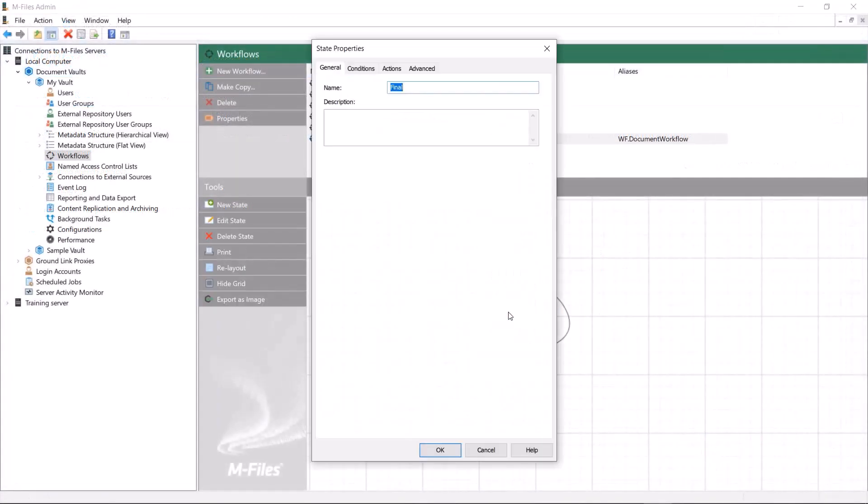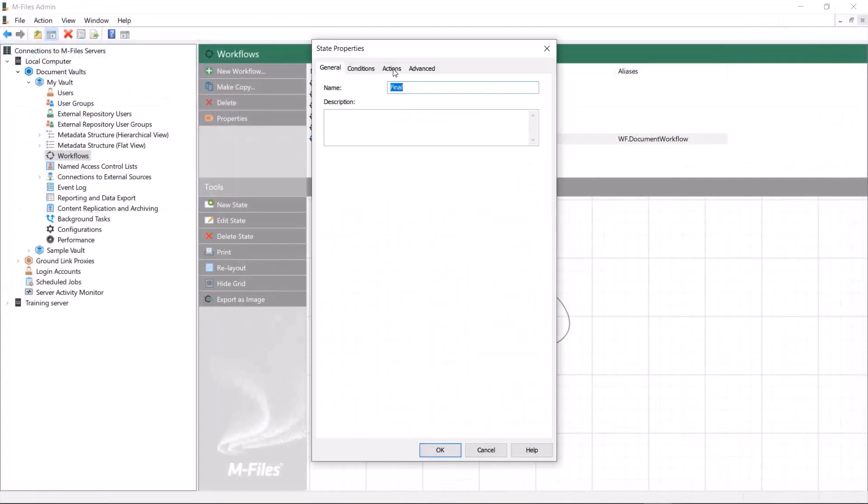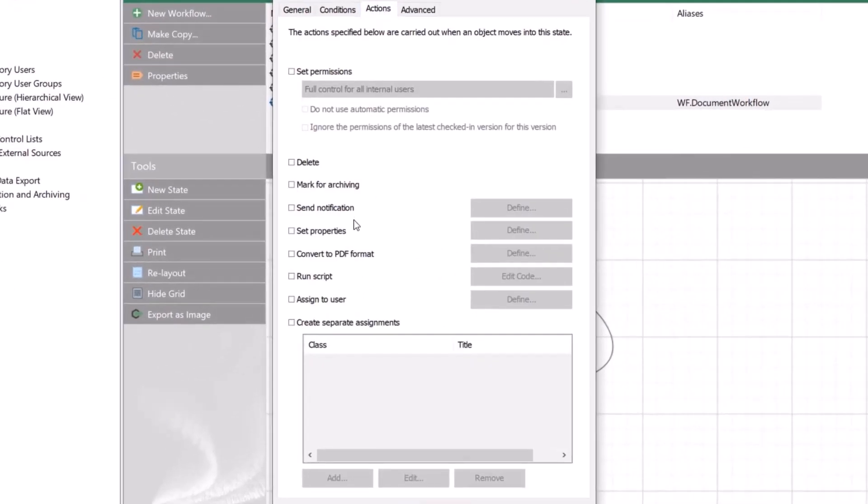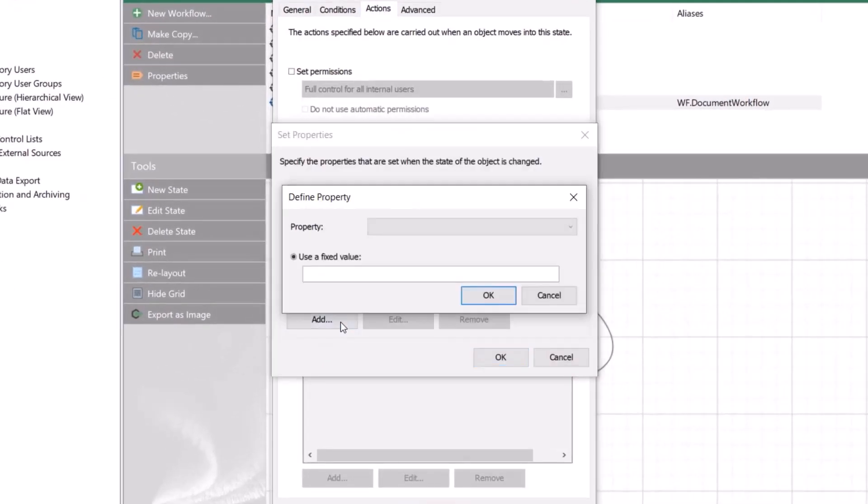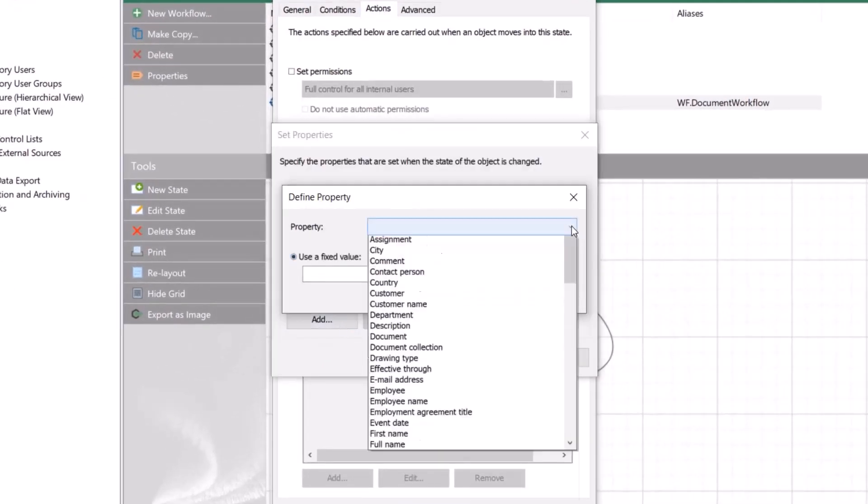Let's add actions to the final and obsolete state that will add a new description property on the metadata card that will give us more information about the documents.